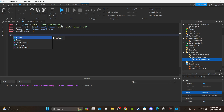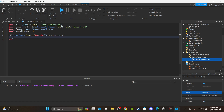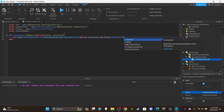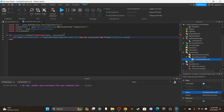Now let's set up the function: 'UIS.InputBegan:Connect(function(input, process)'. You're going to say if input.UserInputType is equal to Enum.UserInputType.MouseButton1 - I accidentally said Keyboard first, ignore that - and 'not process', which makes sure we're not clicking while the chat is open. Then we're going to add one more condition.